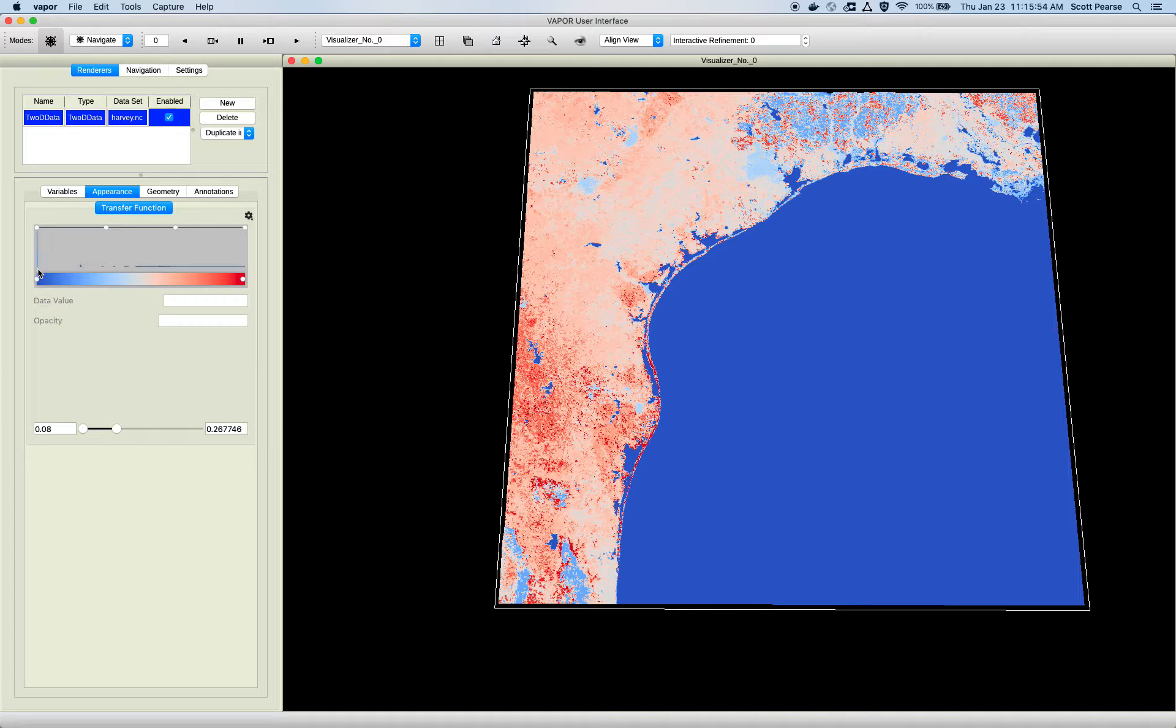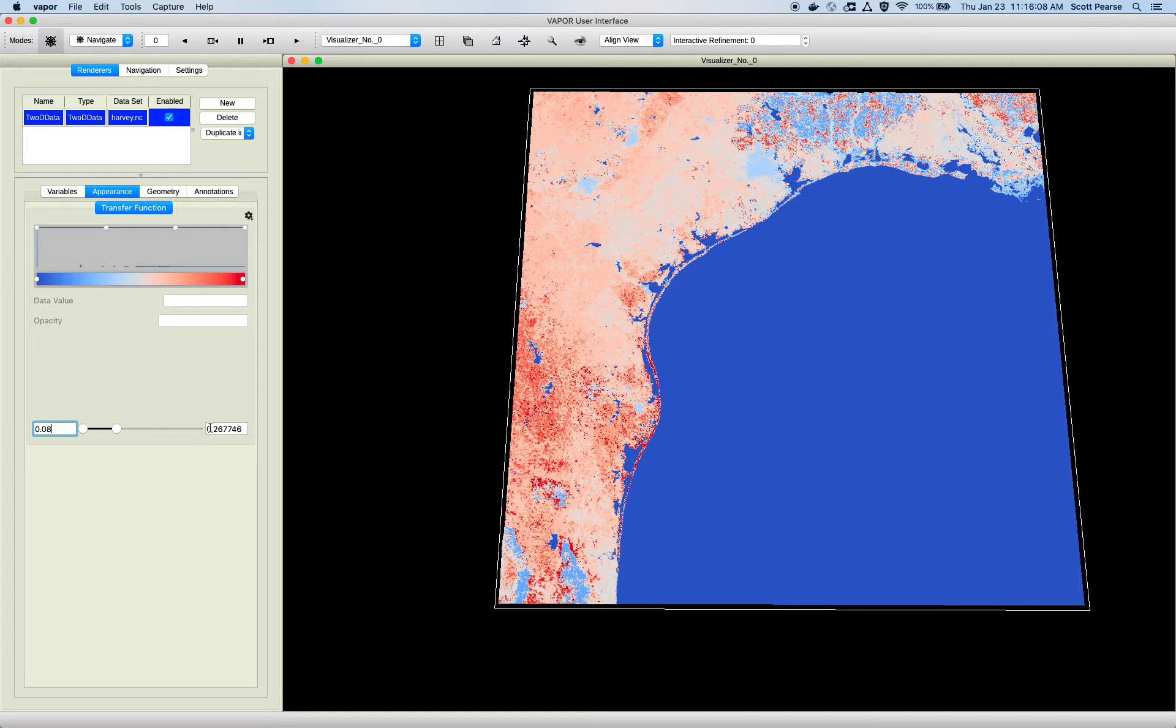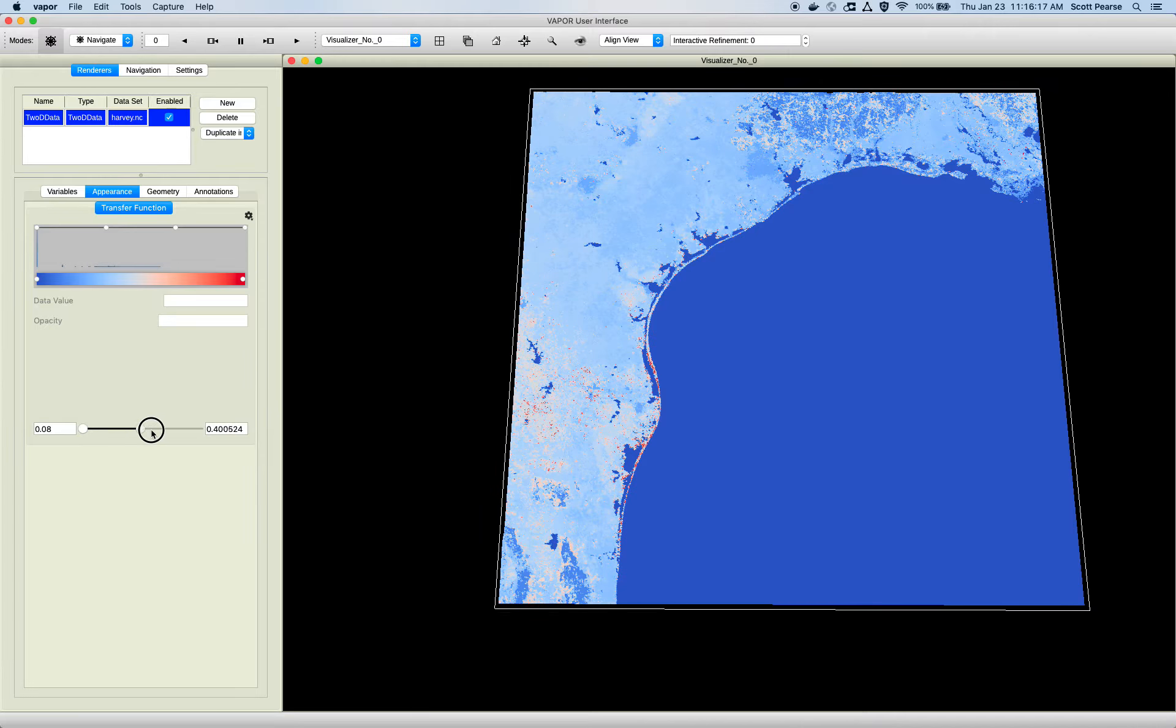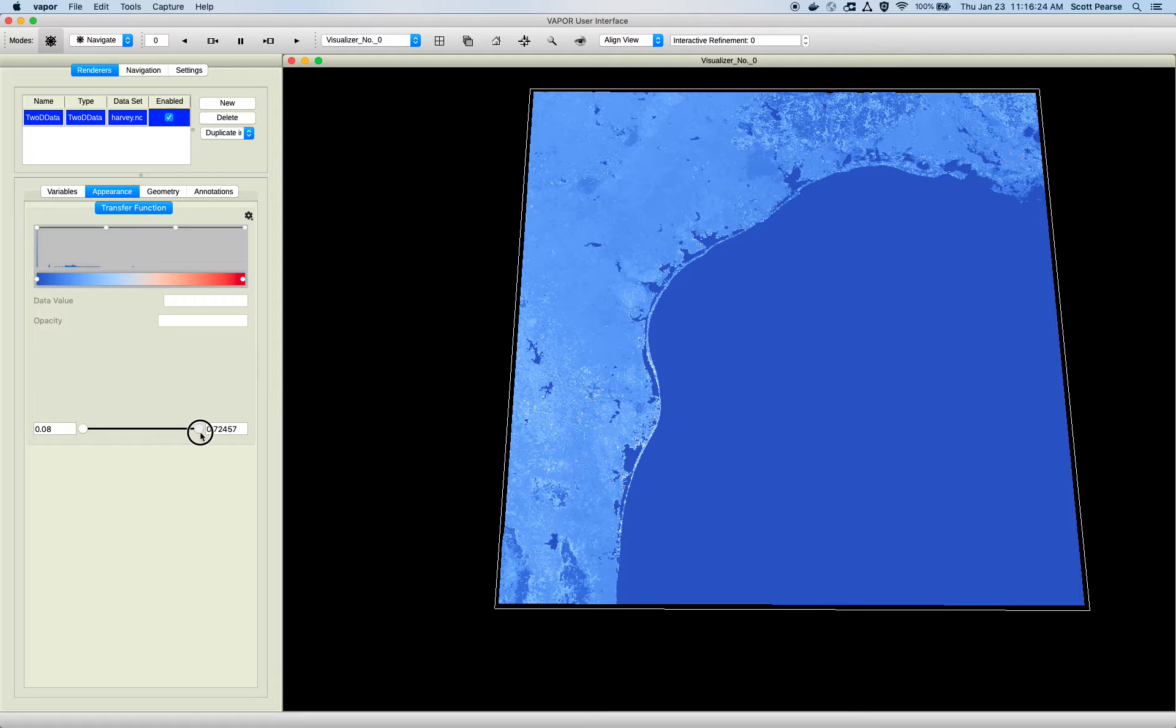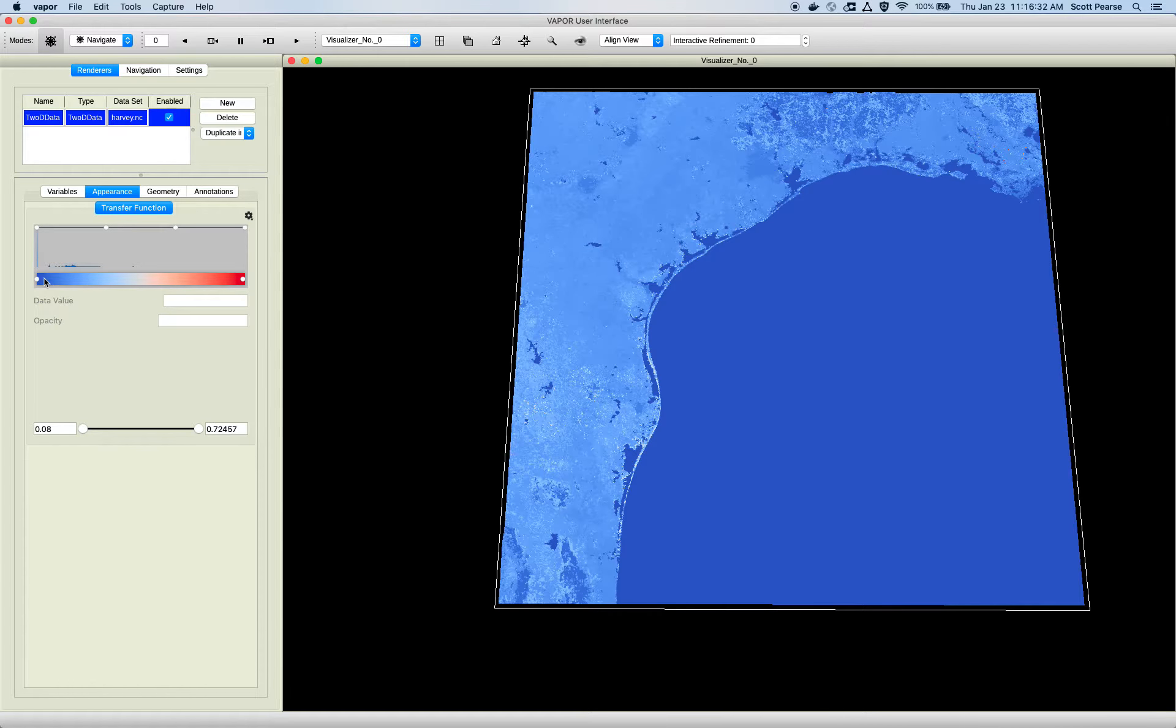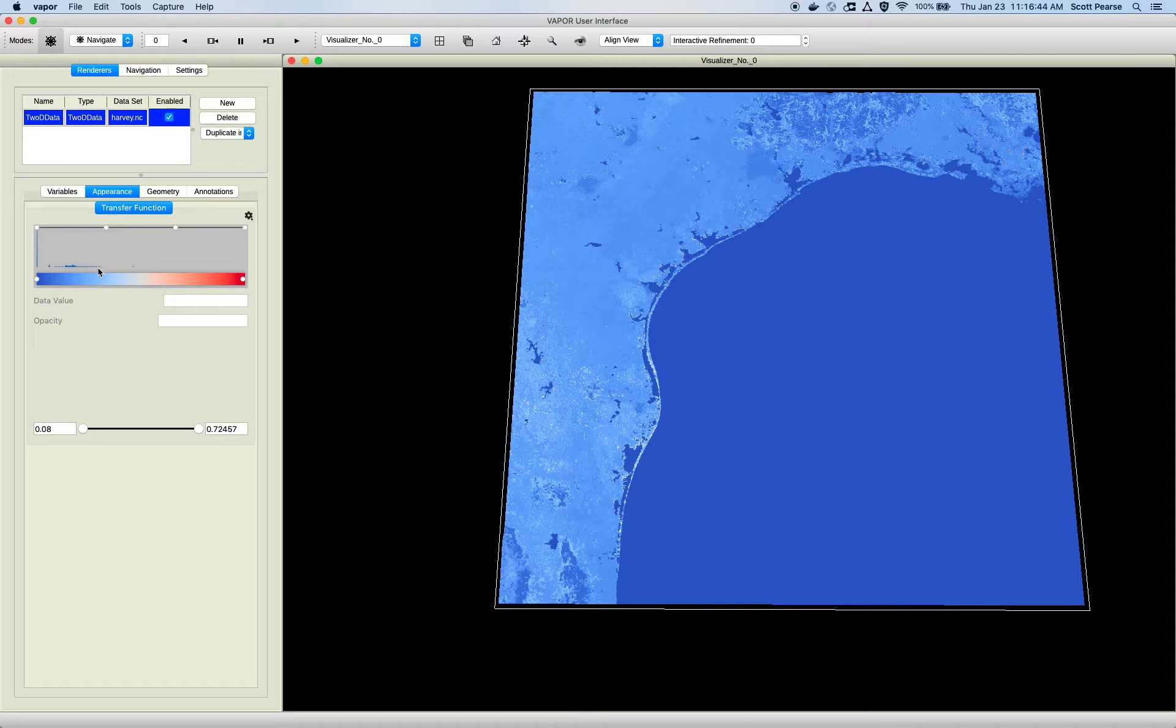Basically, how it works is the transfer function will display a histogram that is a distribution of your data. It's just basically a probability density function. So the more values you see on the Y axis, it's just a tally of how many values occur at that section. So if I go over here, I can see the bounds of my current transfer function. The minimum value is 0.08 and the maximum is 0.267. I can modify the extents of my transfer function using these sliders. And basically, what this is doing is it's taking the range of values for the variable.